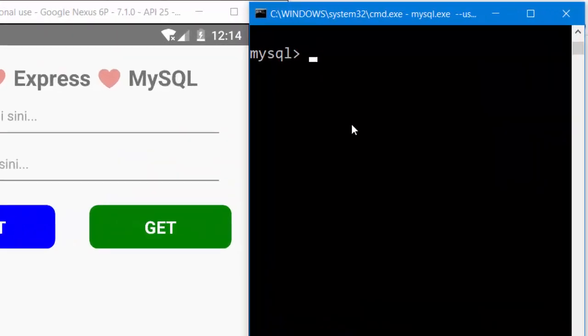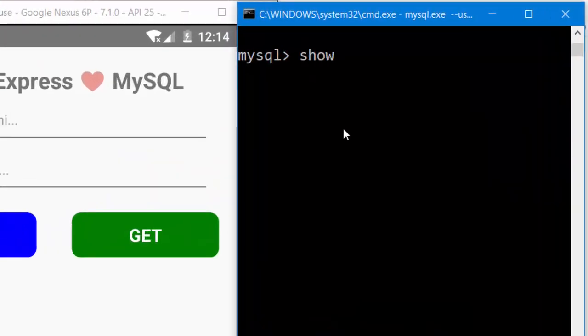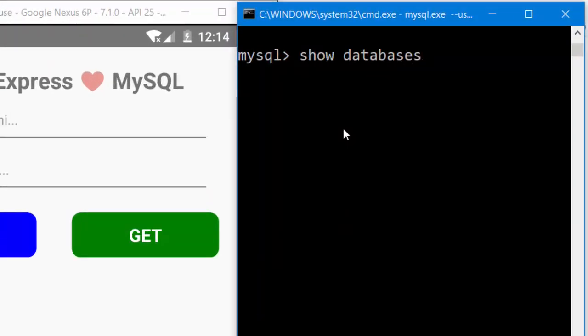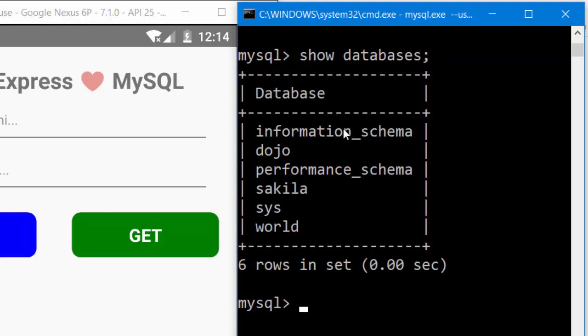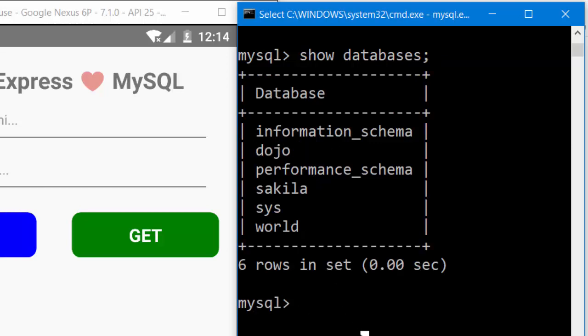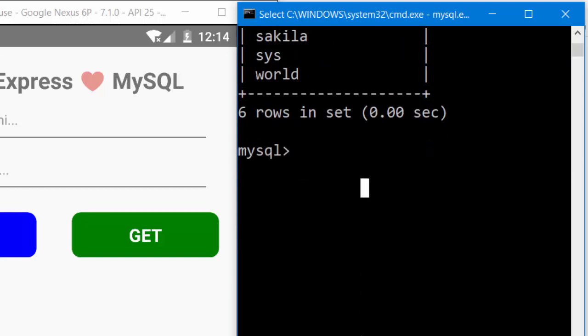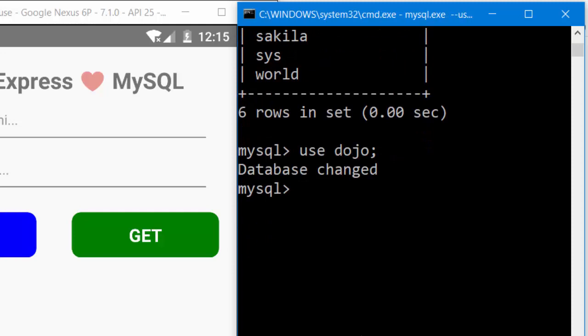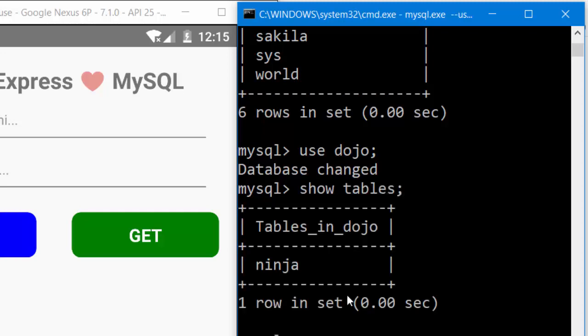On MySQL, let's type 'show databases' to see all databases on my MySQL localhost. Nice. I'll use dojo database, so we can type 'use dojo' and let's see the tables inside this dojo database. We can type 'show tables'. Nice, there is a table called ninja.